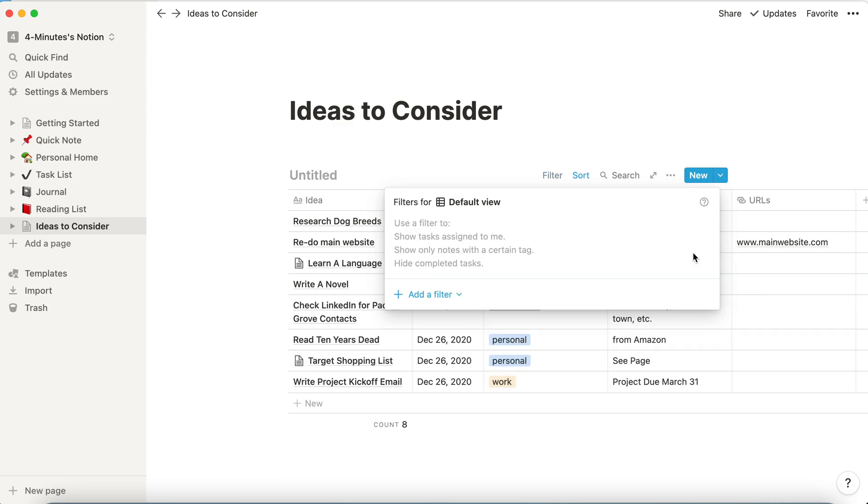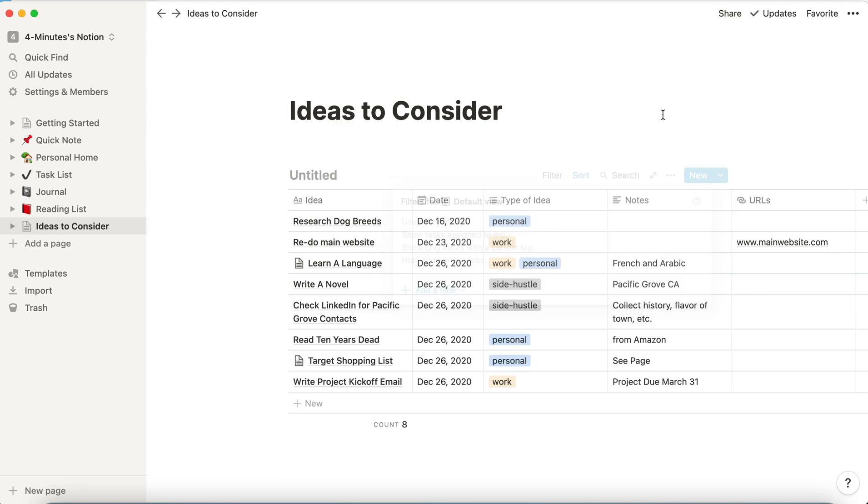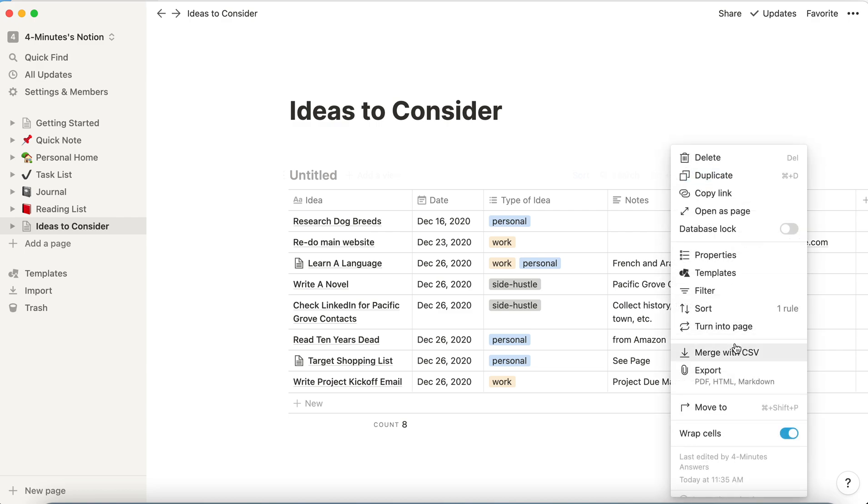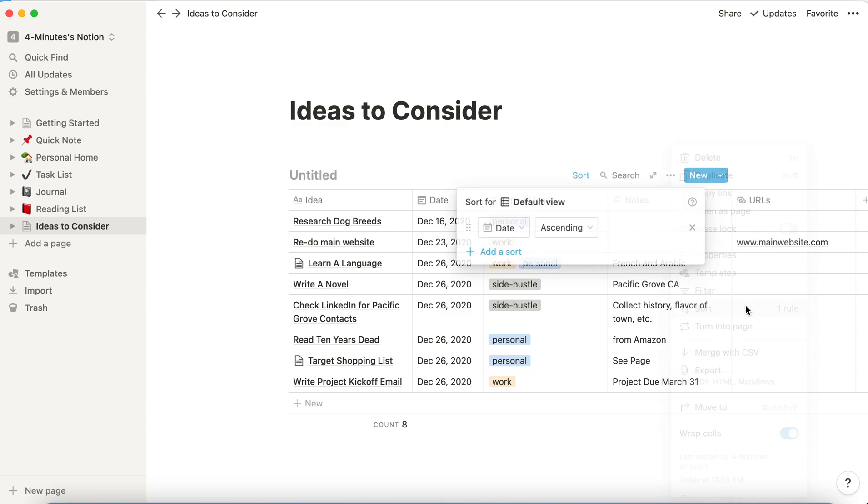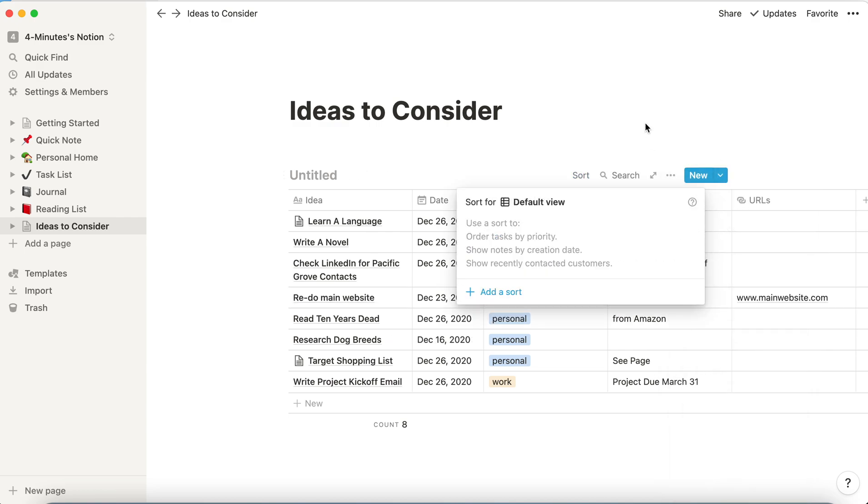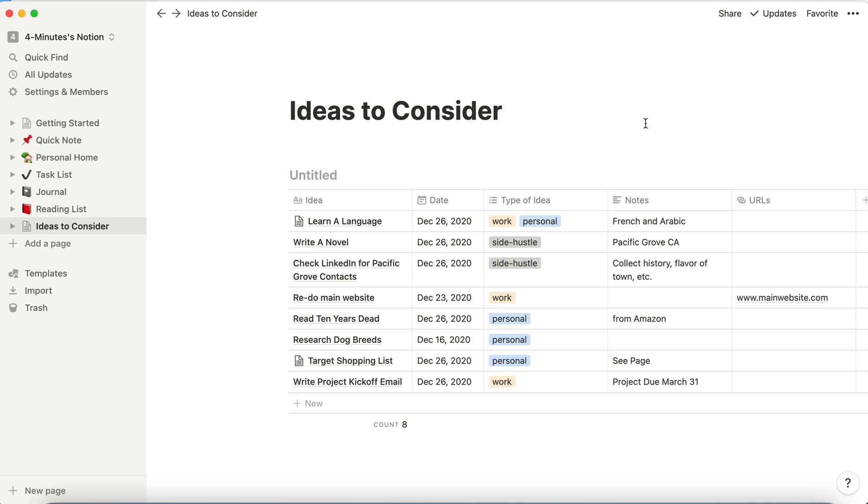all of the filtering is gone, but all my data is back. And the same is true with sorting. When I sort, it reverts back to where it was before. So none of these filters or sorts are permanent.